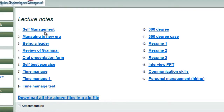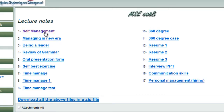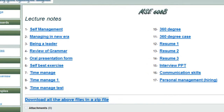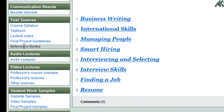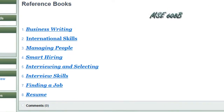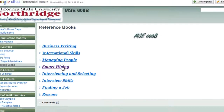I won't give an exam out of the lecture notes, as it's too much material, but you can use them as references when you work on your final project. There are also some free reference books — I would recommend you download those. You're going to need them later when looking for a job. Topics like international skills, managing people, and smart hiring are very useful. I'm giving you things you'll need to be successful in your future job hunting and maintaining a job.